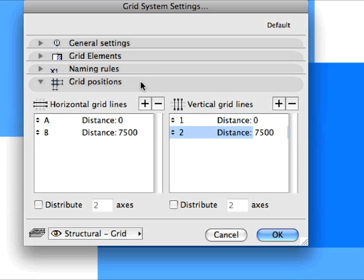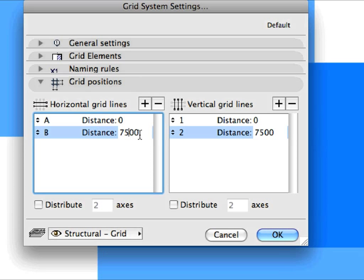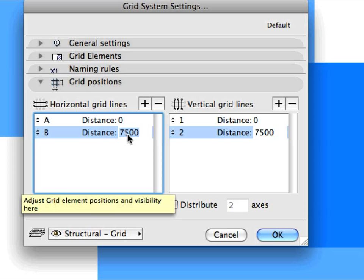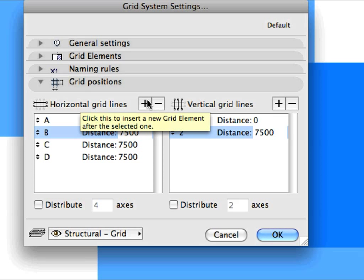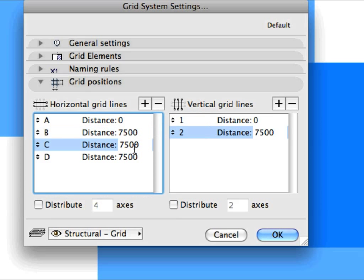In the Grid Positions panel, you can set the spacing for both Horizontal and Vertical Grid Lines. In the Horizontal Grid Lines field, enter 7500 in the Distance field for Grid Line B. Click the plus sign above the Horizontal Grid Line list twice to add two new Horizontal Grid Lines. The distances automatically assigned to these Grid Lines are the same as the distance of the preceding Grid Line. Modify the Distance value for Grid Line C to 9000.